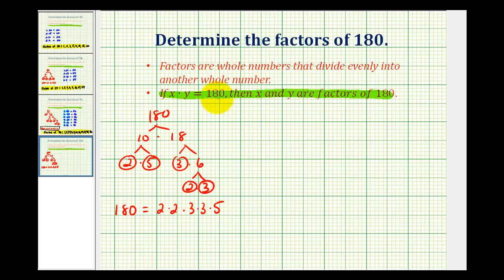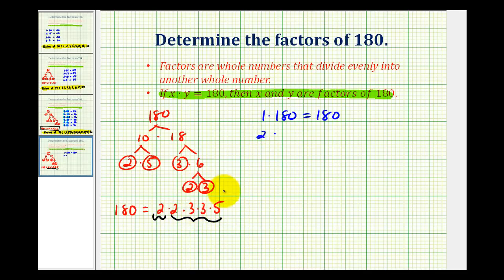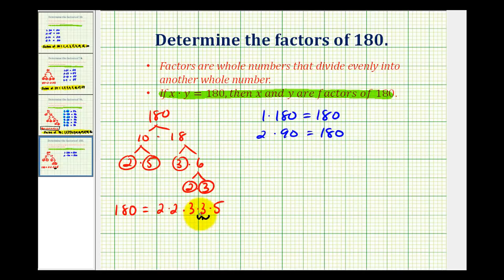Now we'll make a multiplication table for 180 to determine all its factors. The two most obvious whole numbers with a product of 180 are 1 times 180, so both are factors. Looking at the prime factorization, we can write 180 as 2 times 2 times 3 times 3 times 5, giving us 2 times 90 — two more factors. We can also see that 3 is a factor, and 3 times 2 times 2 times 3 times 5 equals 60, so 3 times 60 equals 180.